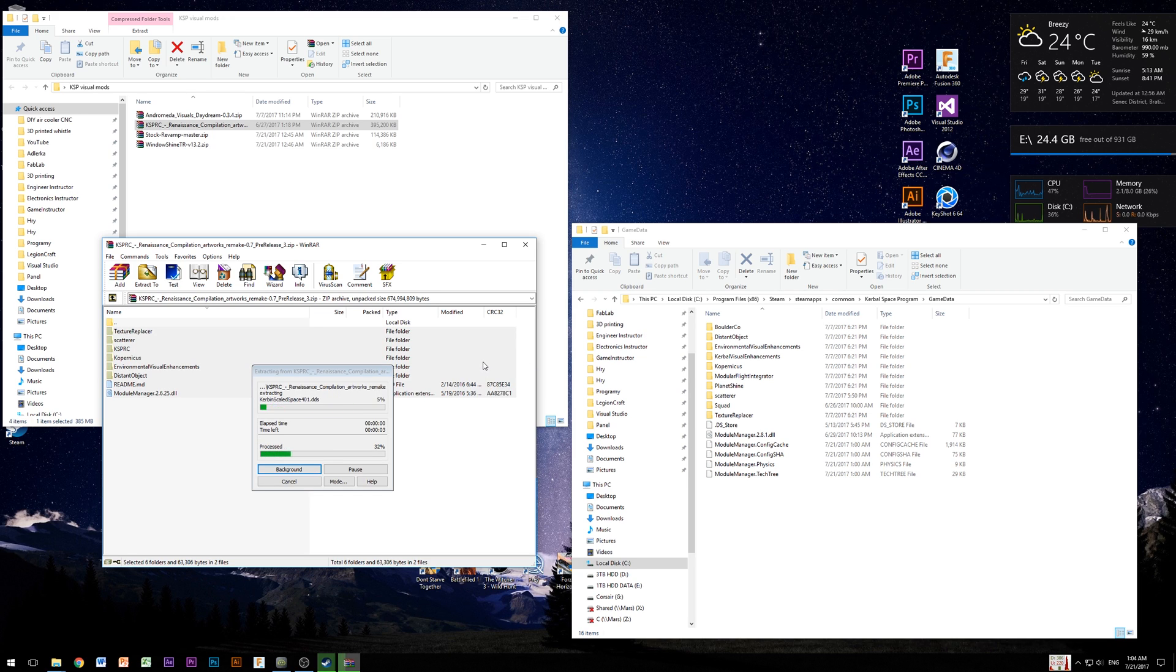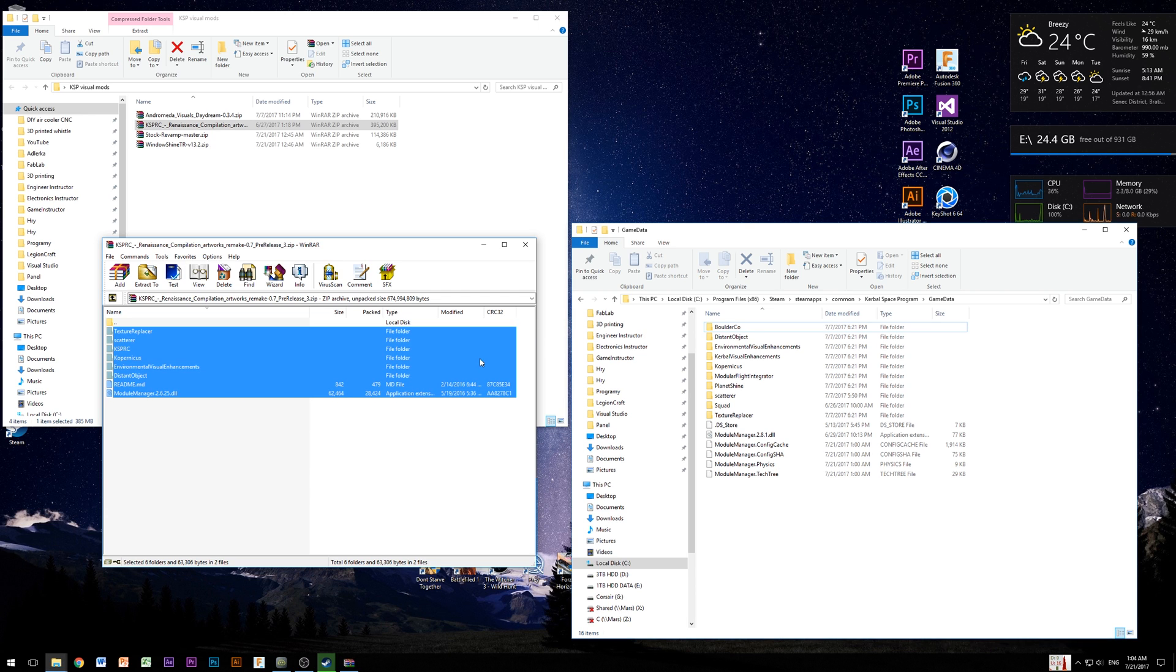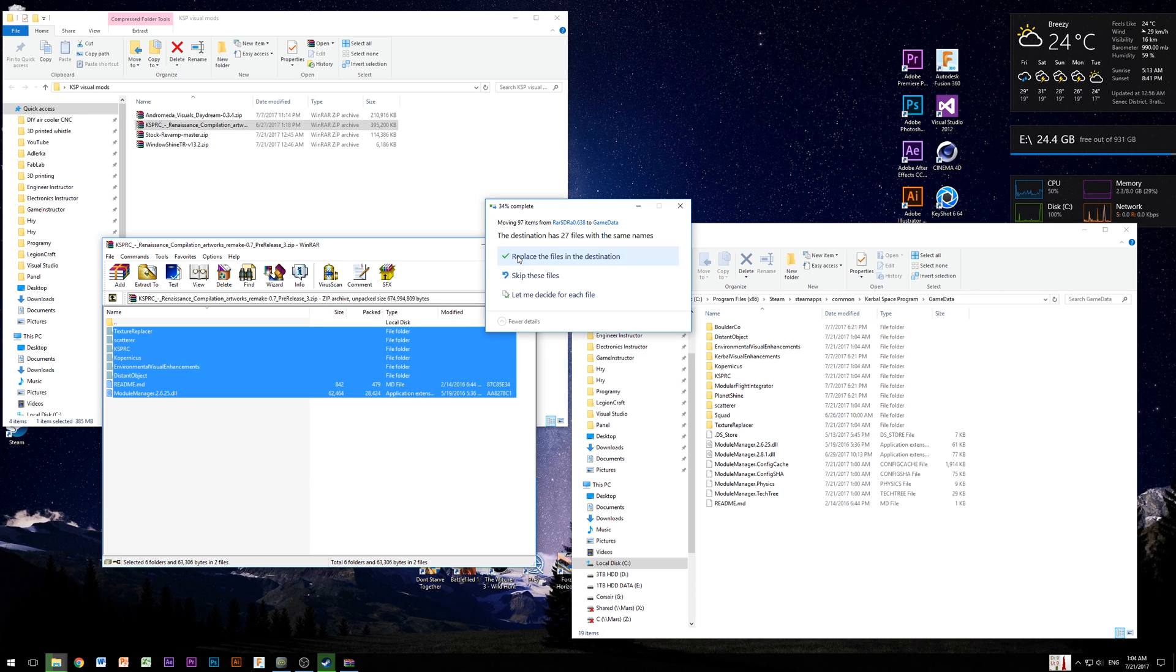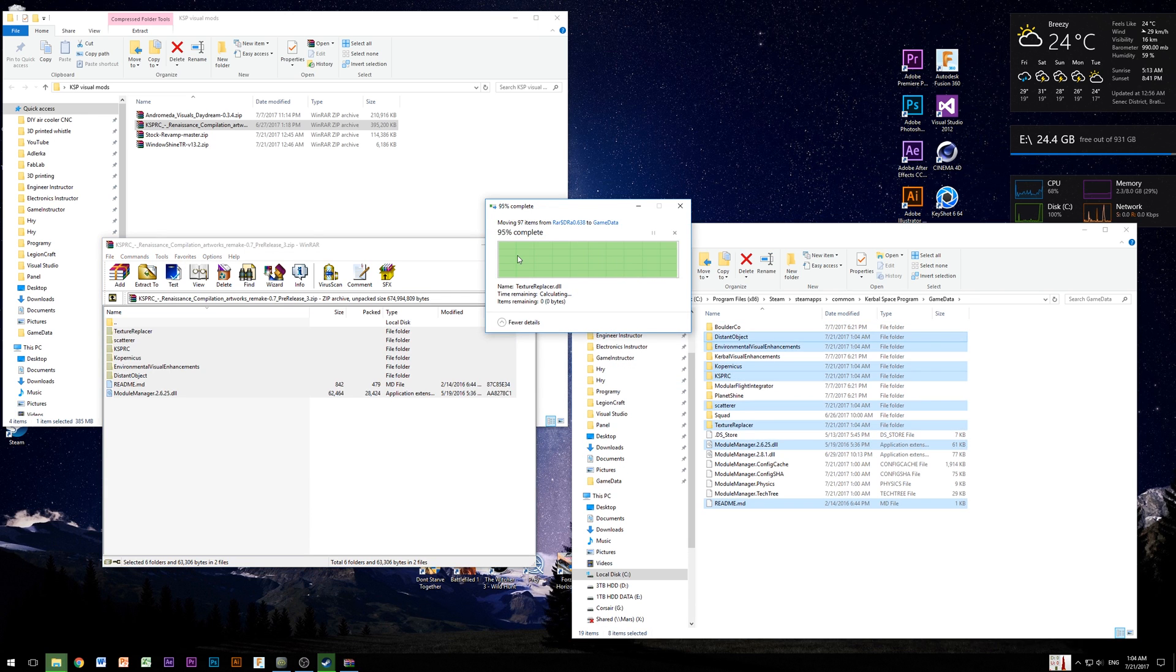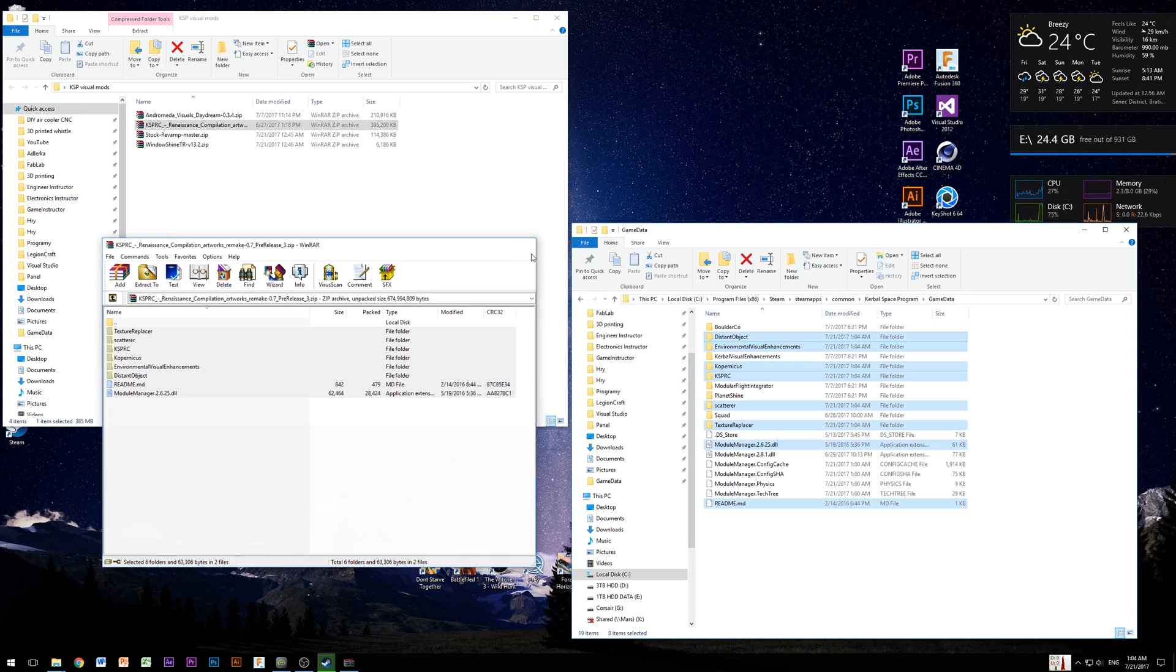Now your game should look much much better. But there are some things which could go wrong with your installation and I will try to show you what you can do with these.